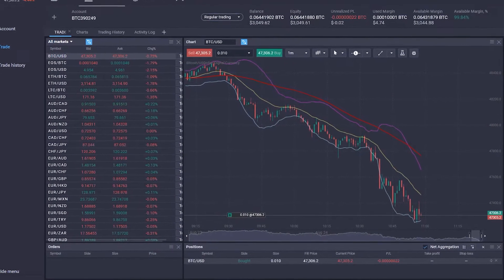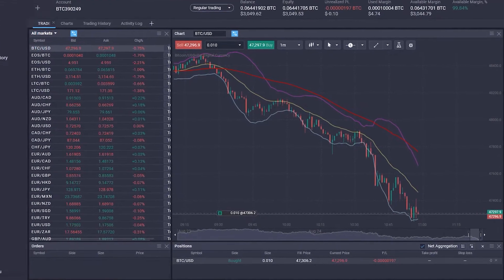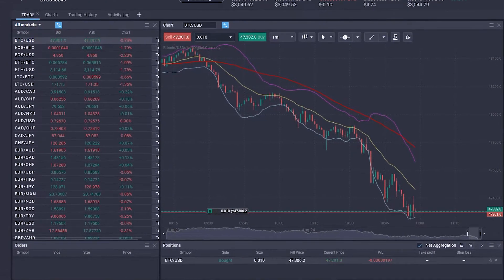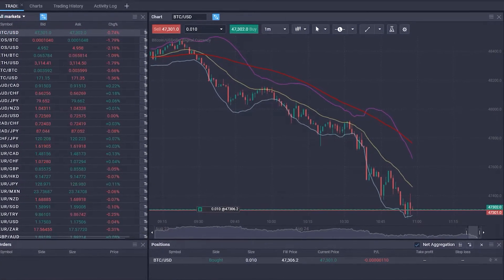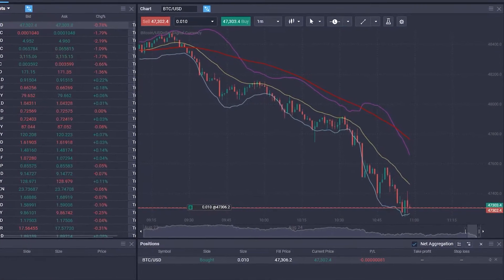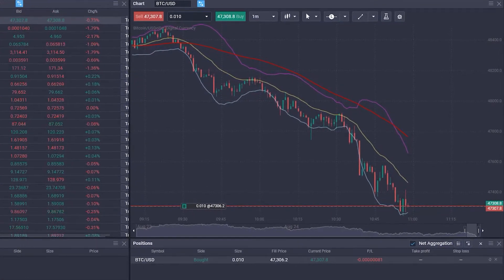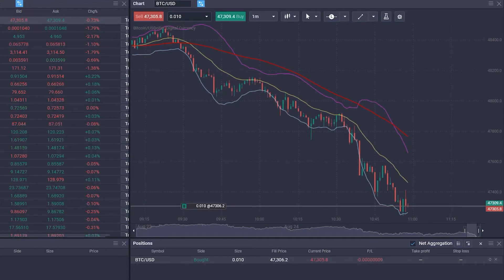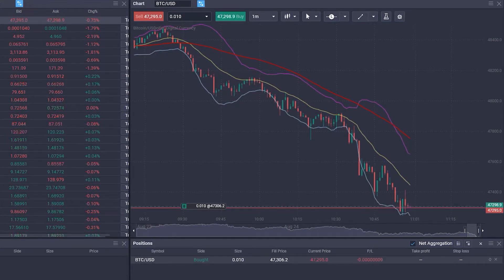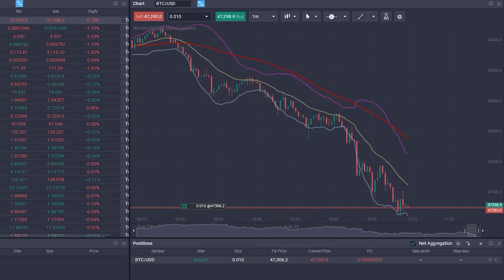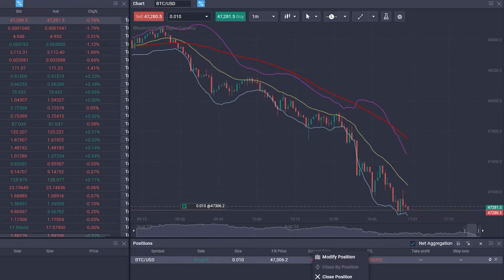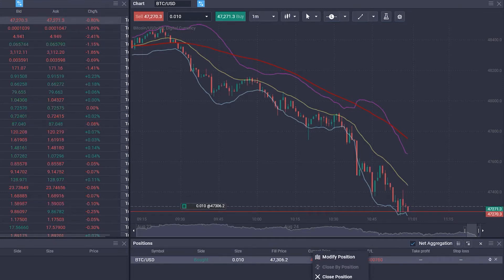We can now see in the chart where our buy order was executed, and in the Position tab, we can see a summary and the current profit or loss of our trade. Right-clicking on the position in the tab will bring up a menu that allows us to modify or close our position.